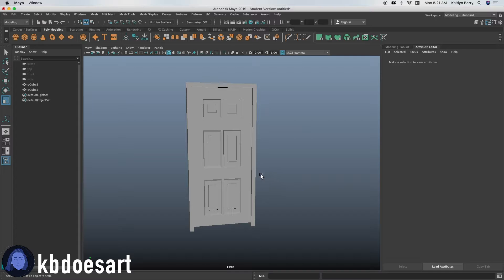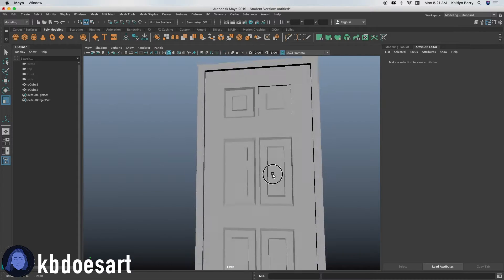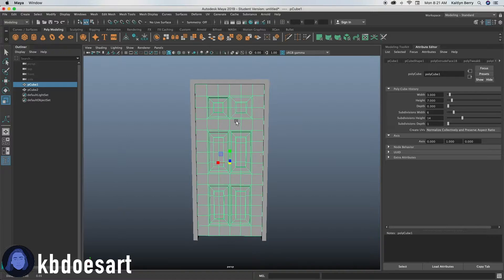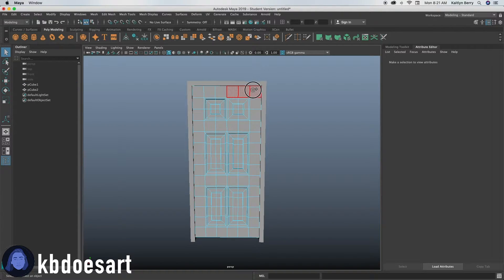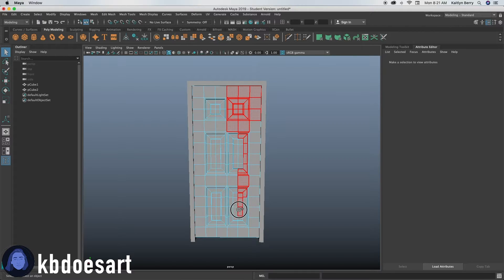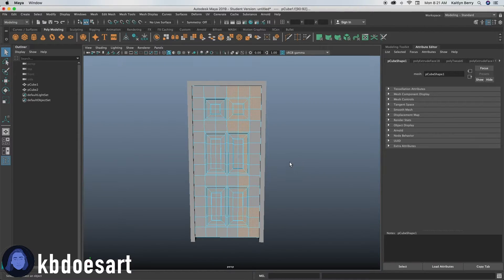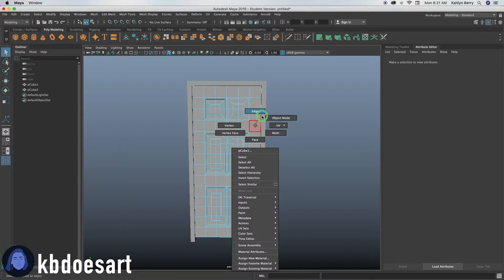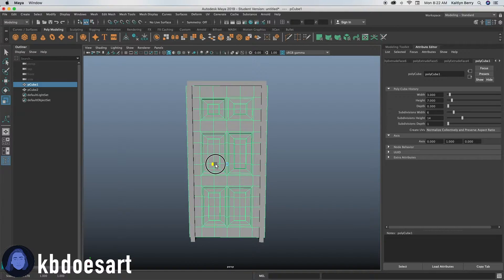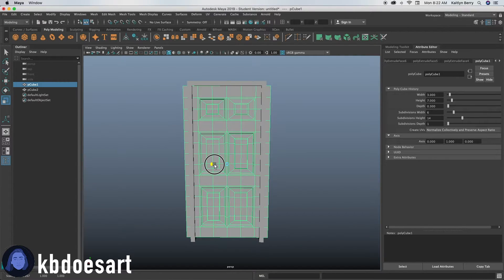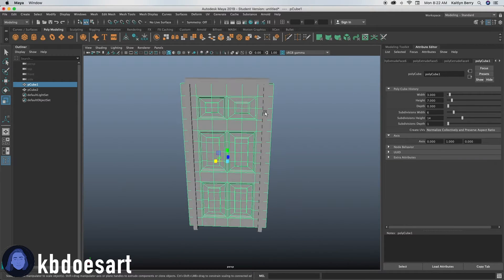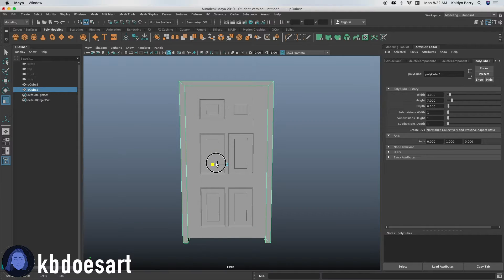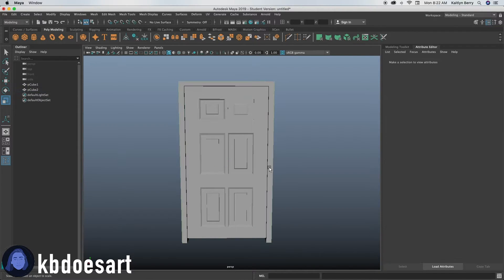That is basically a door. I'm going to select all these spaces and scale this object up a little — I want my door to be a bit wider. Then you can scale your frame up as well.